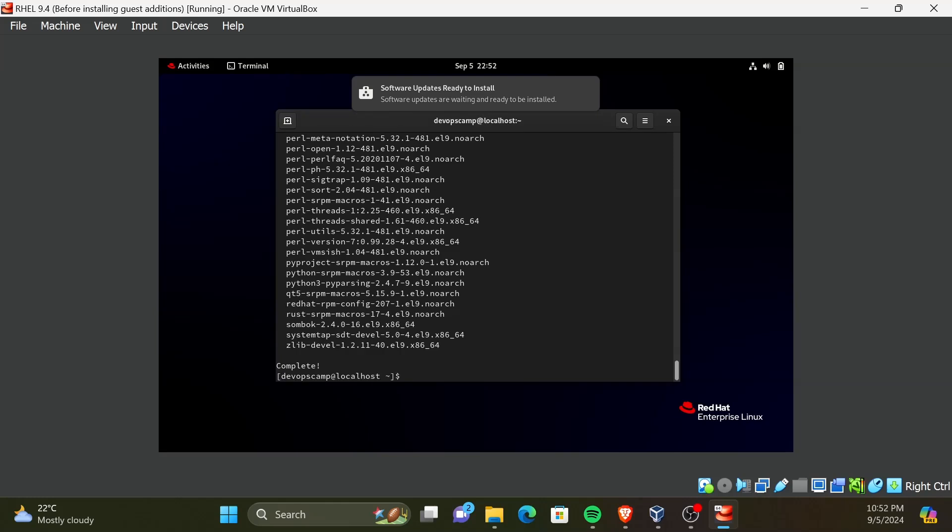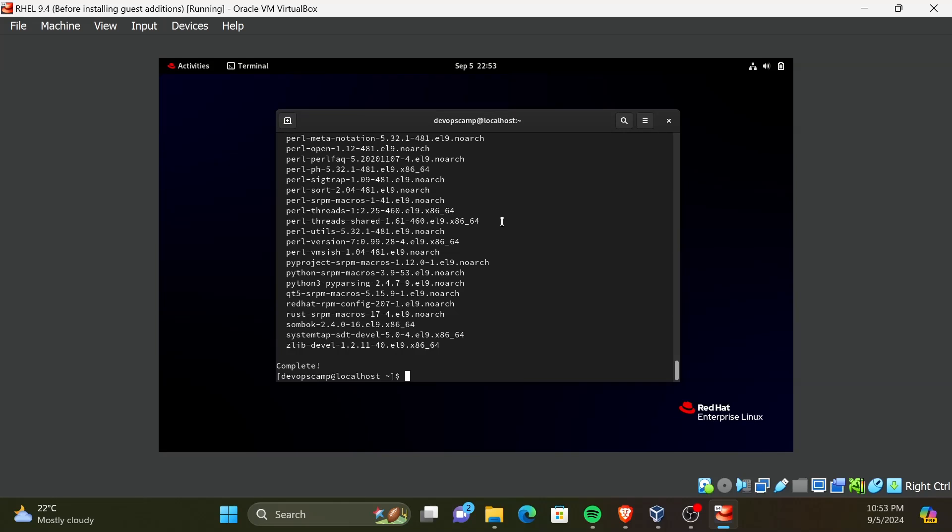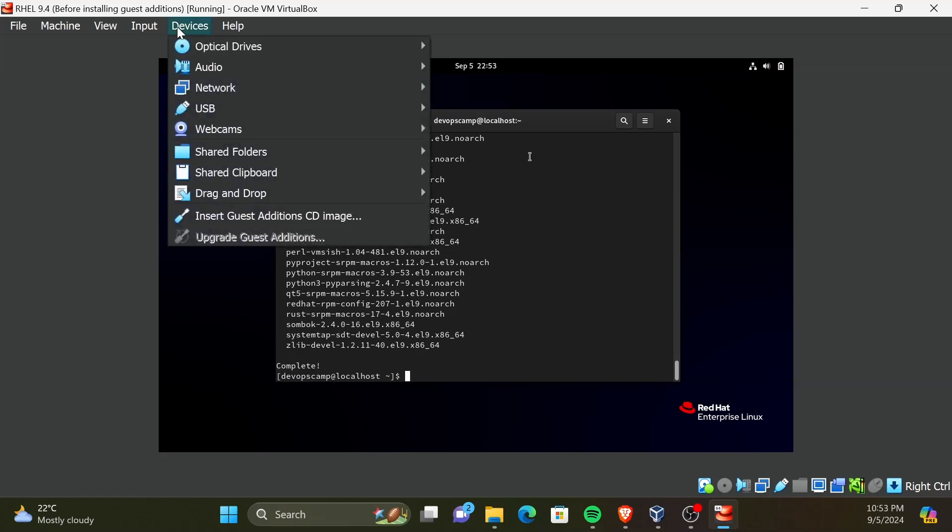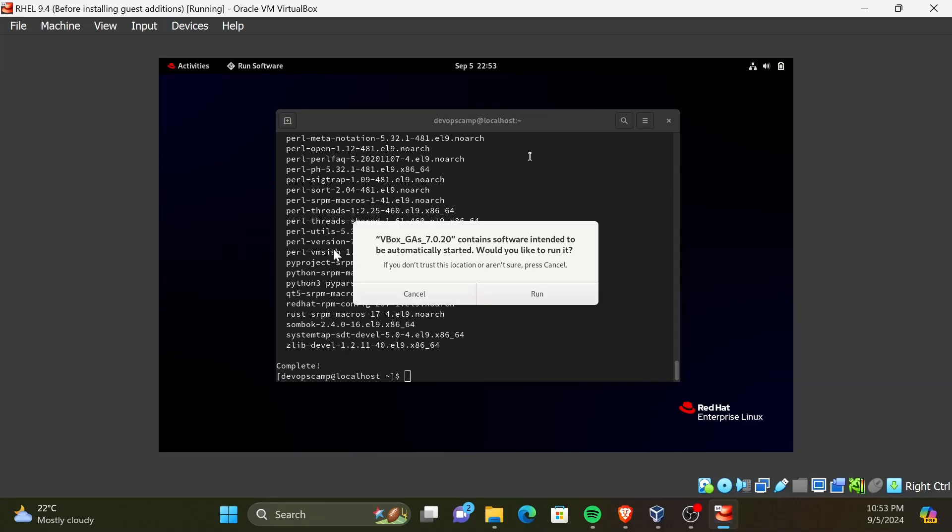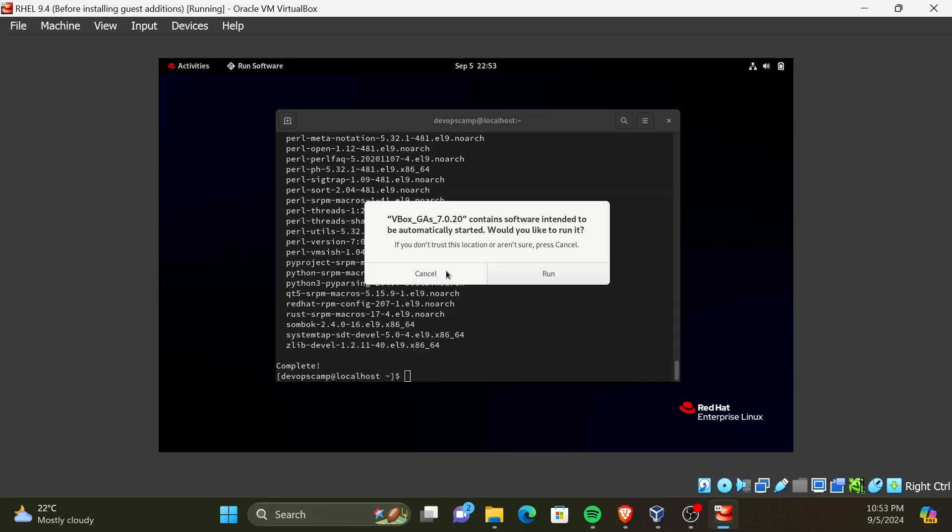Now that packages are installed, we need to mount the guest editions ISO image. For that, click on Devices in the top toolbar, then select Insert Guest Editions. Then you will get a prompt to install Guest Editions, but I recommend you to cancel it and do the installation manually, so that if any error occurs you can troubleshoot it.